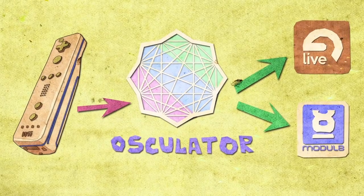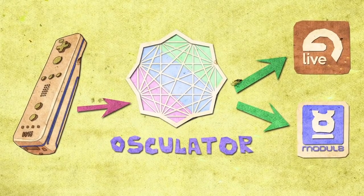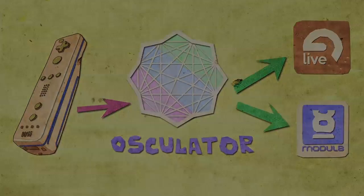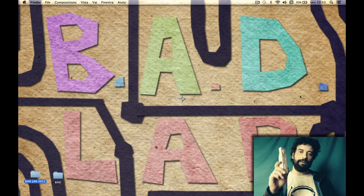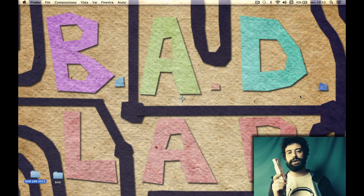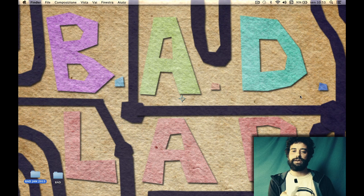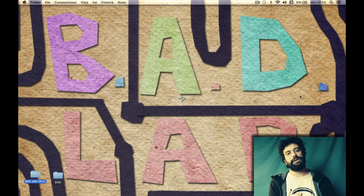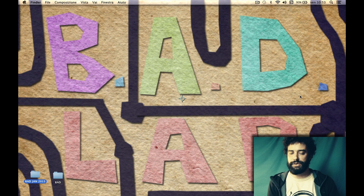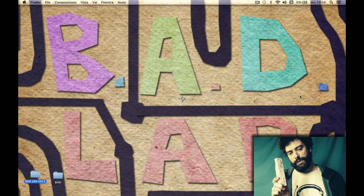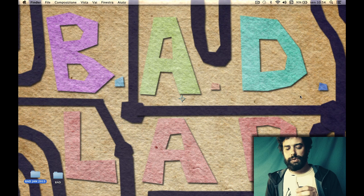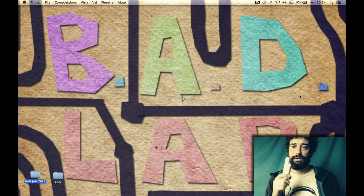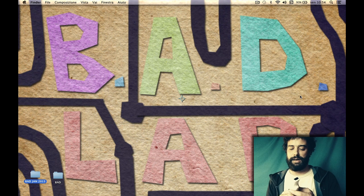Today we're going to talk about Wiimote and learn how to connect them to video software or audio software like Ableton Live or Modulate. It will become a MIDI controller. It's very cool because it's Bluetooth so it has no cable, and it has an accelerometer inside so you can modify your audio clips, synth sounds, or video.